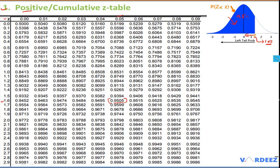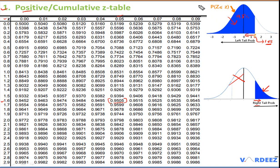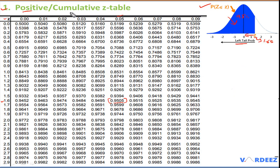There also exists a table that shows the right-tail probability — the dark shaded region is on the right side. That table represents all values to the right of the distribution. On the exam, however, you will most probably have the left-tail cumulative table.